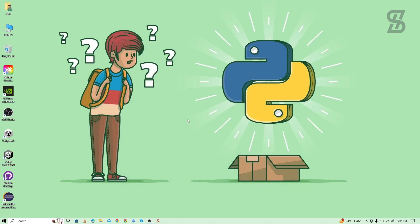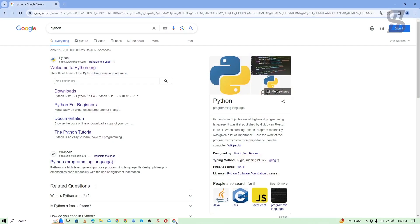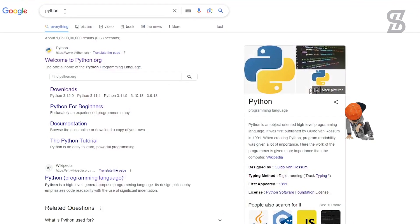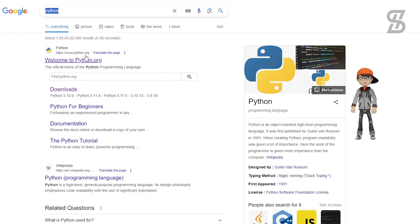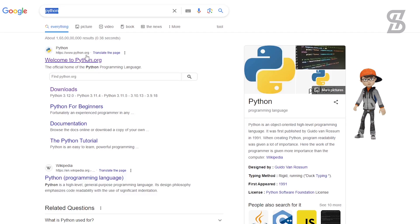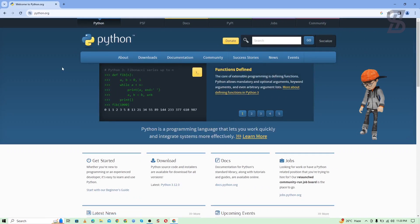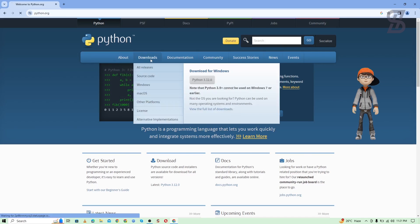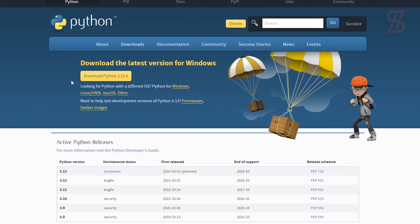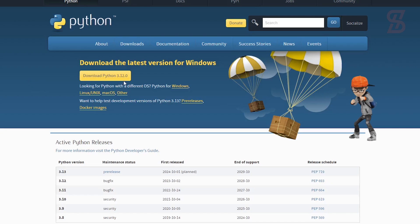Before you install it, you first need to install Python with pip on your device. To install it, go to the browser and search for Python. You need to visit the first link, which is www.python.org — just click on it. Once you click on it, it will open the webpage where you need to go to the Download section.